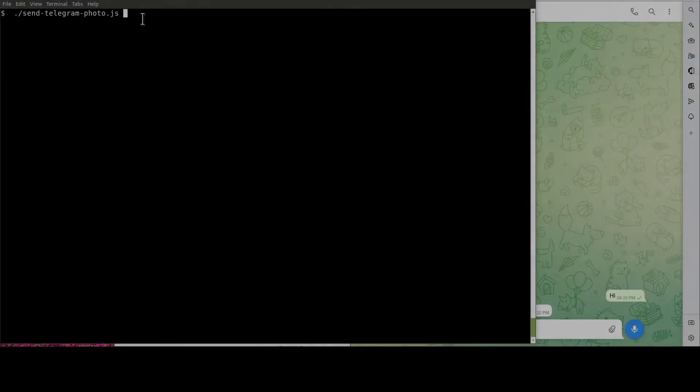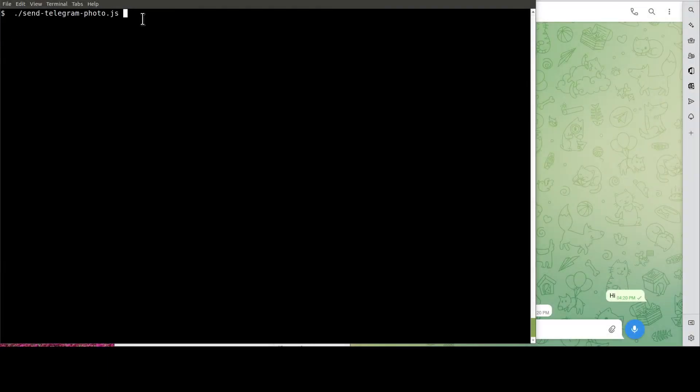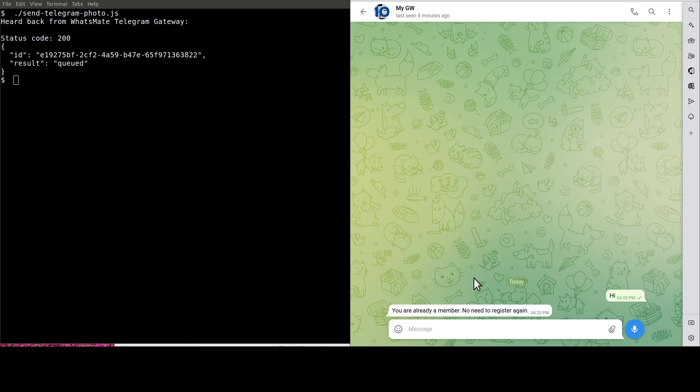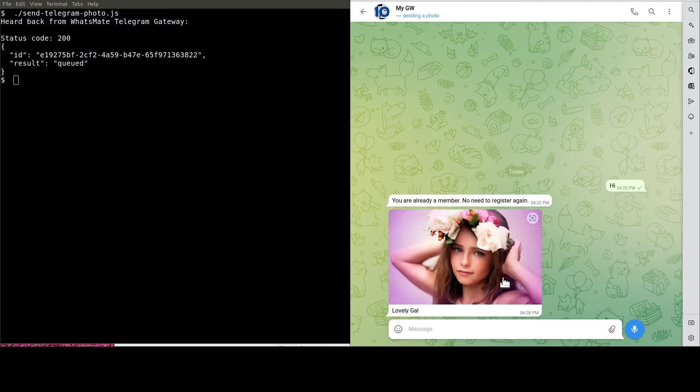OK, it's the moment of truth. Let's run the Node.js script to send the photo. See, this is the photo.